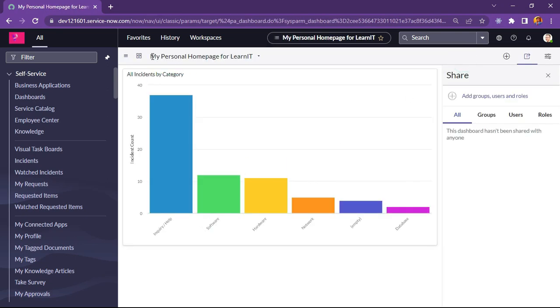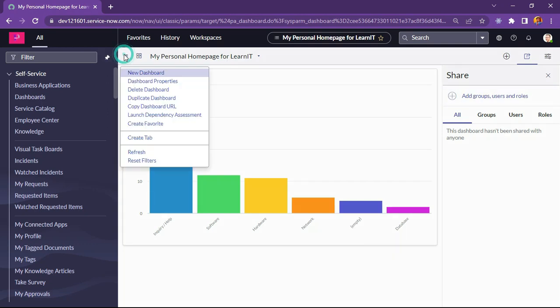You can see the name which was from homepage, my personal homepage for LearnIT. Same name is copied to this dashboard version. You can see here, and you can see this is converted to dashboard.